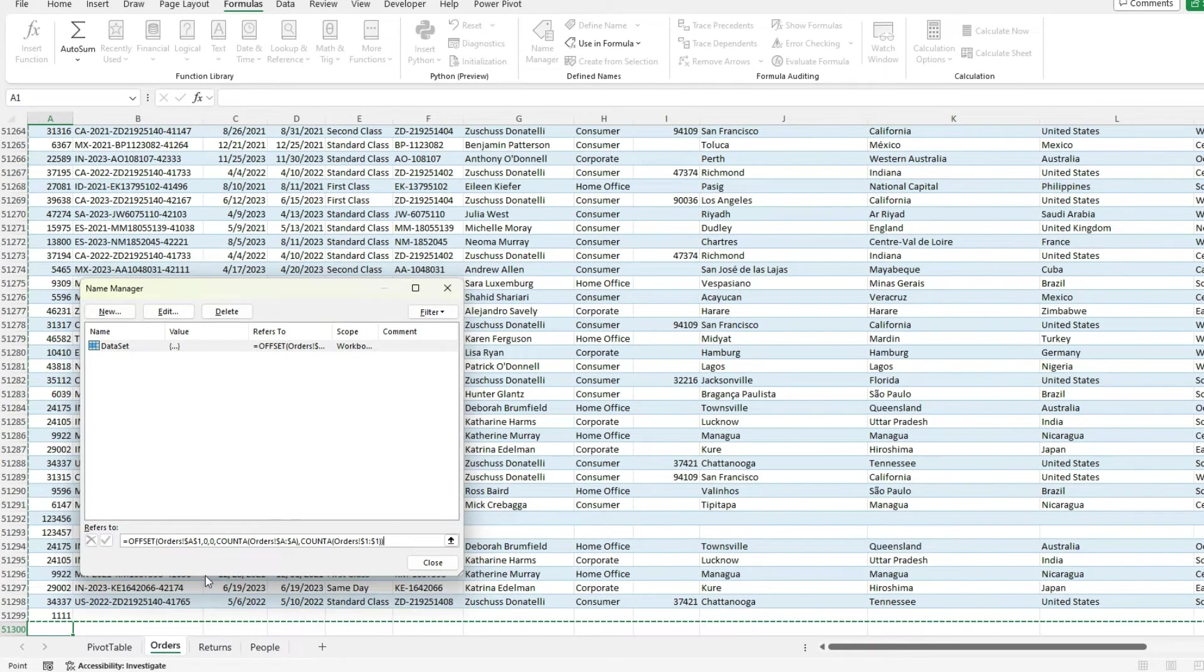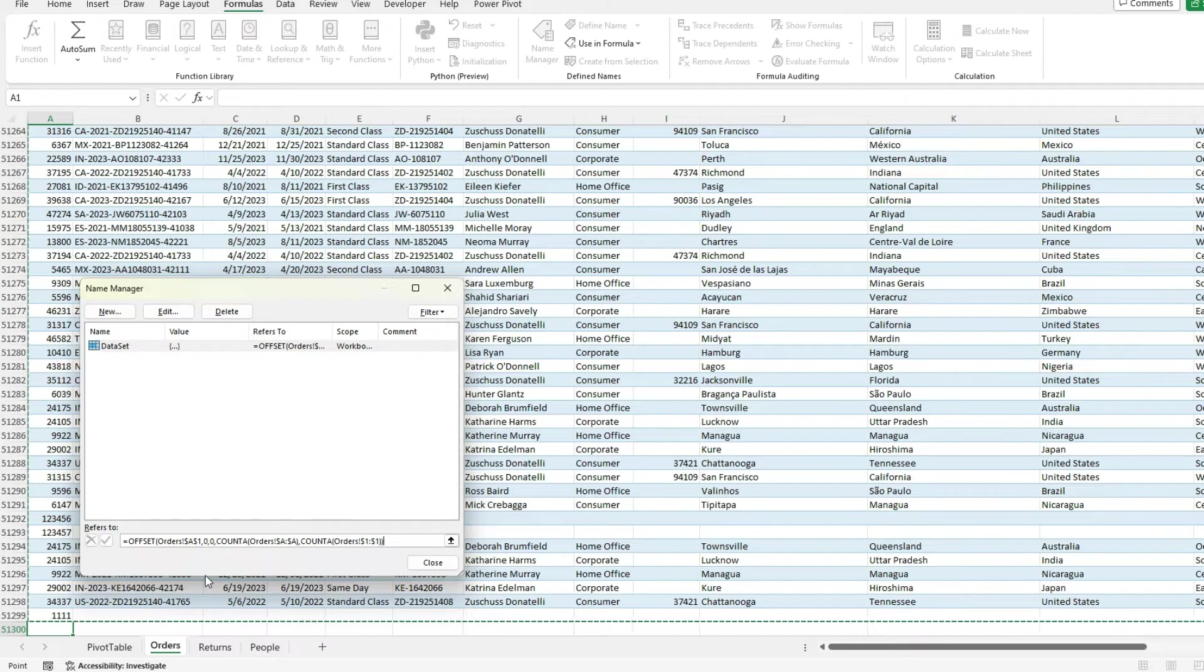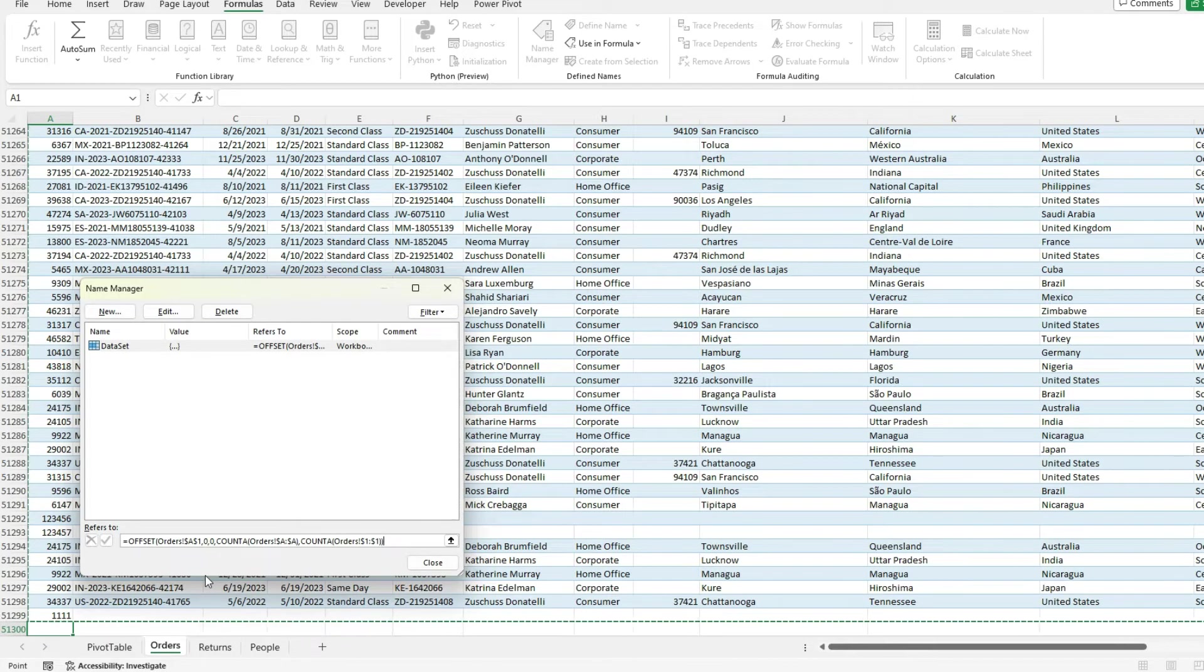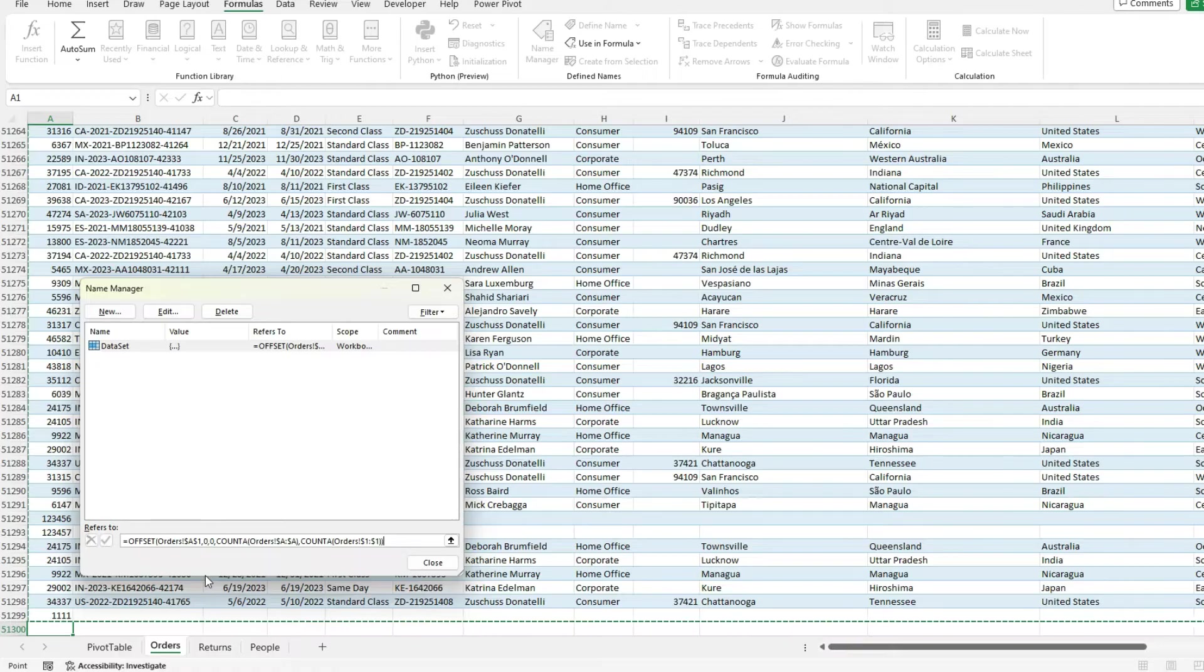So by using that offset function, it's automatically going to expand and include that latest value. So just like a table is automatically expanding, the offset function expands as well.